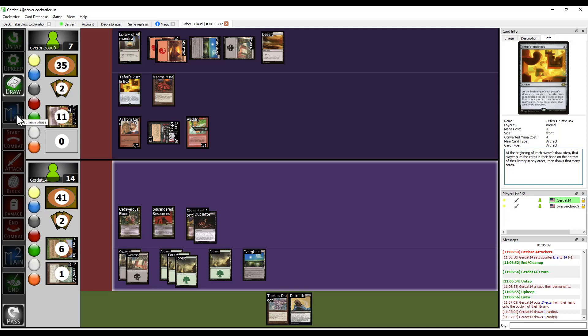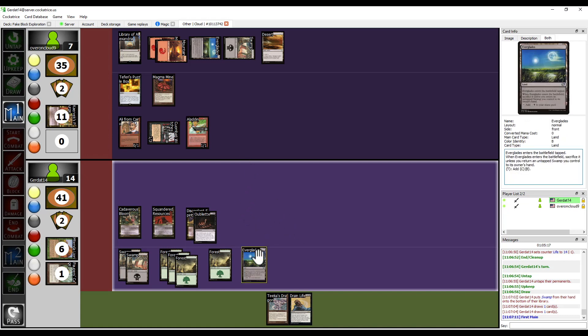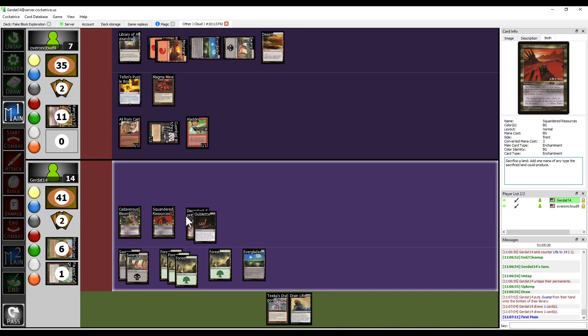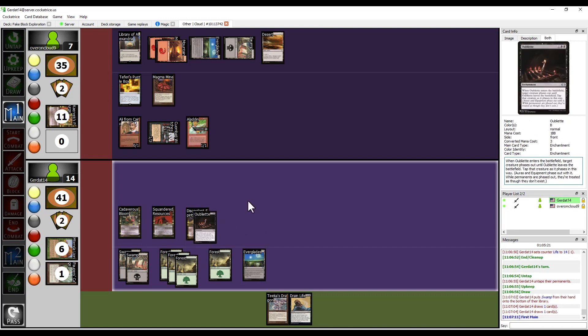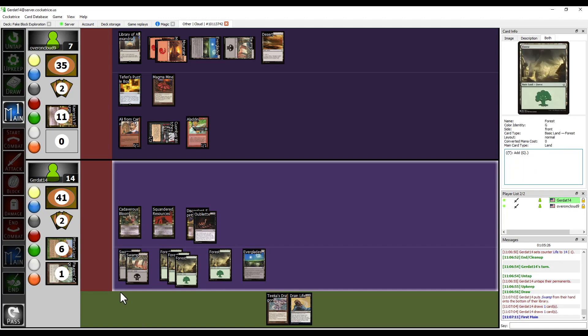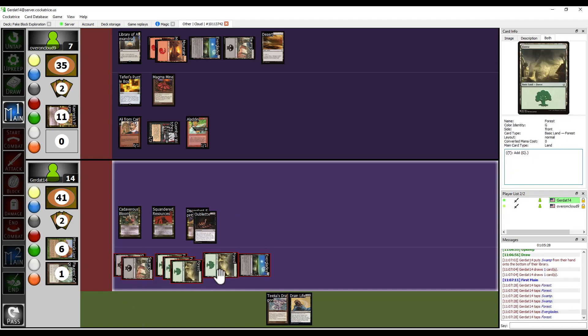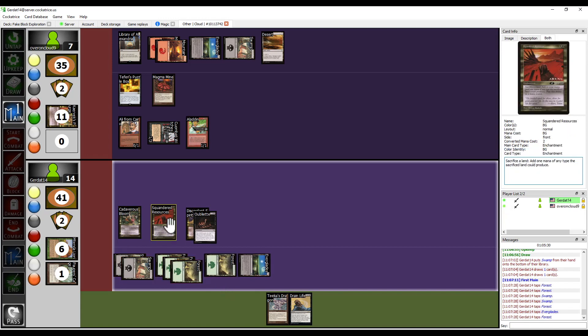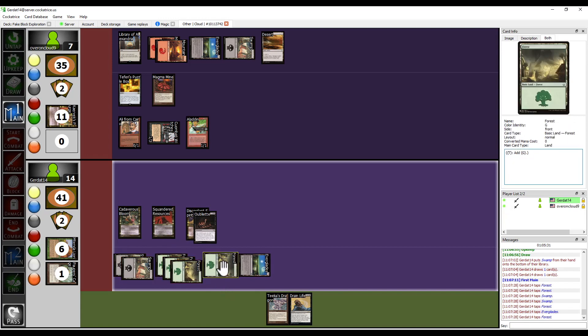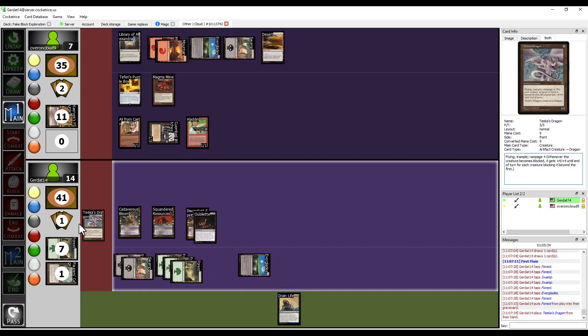Now I can start working on my magma mine. Okay, oh did all right you did have a card in your hand nice sweet so let's see it's four eight. I don't actually need the additional forest so I'm gonna spend eight and then sacrifice a forest using my squandered resources to generate an additional green in order to cast Teka's Dragon.